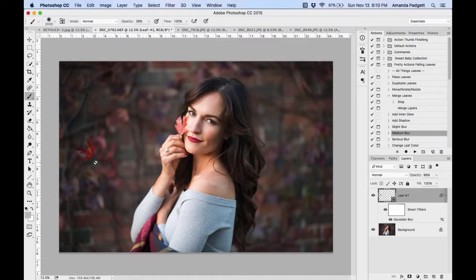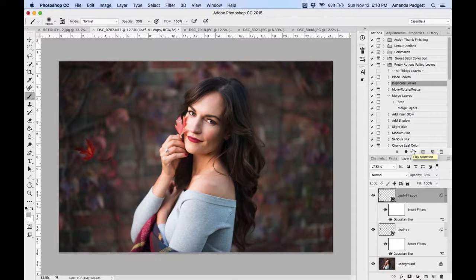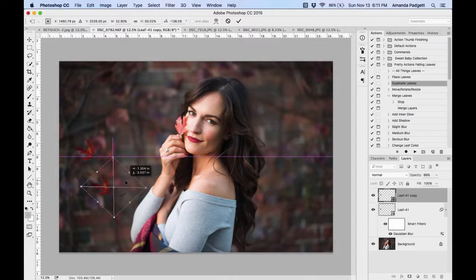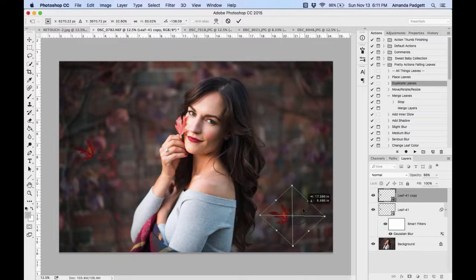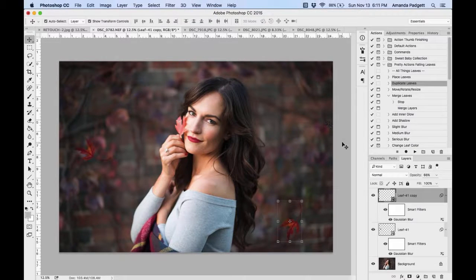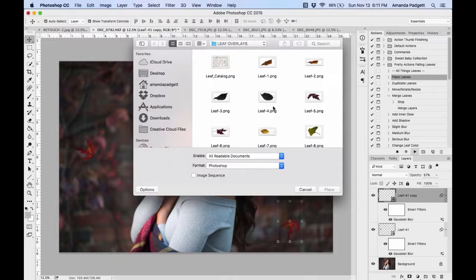A single solitary leaf looks a little out of place, so click 'Duplicate Leaves' and hit Play. The duplicate appears in the exact same spot, so hit V on the keyboard to use the Move tool and drag it to a different position — now we have two leaves. You can manipulate the duplicate as well; it duplicated everything including the blur, warp, and lowered opacity. Maybe lower the duplicate's opacity a little more.